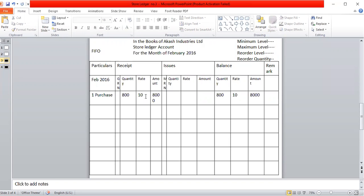The store ledger statement has the following main columns: Particular, Receipt, Issues, Balance, and Remark. The Receipt column has four sub-columns: JRN number, Quantity, Rate, and Amount. The Issues column has four sub-columns: MRN number (Material Requisition Note number), Quantity, Rate, and Amount. The Balance column has three sub-columns: Quantity, Rate, and Amount. The last column is Remark.